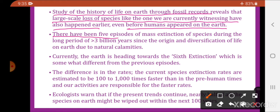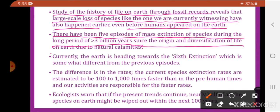There have been 5 episodes of mass extinction during a long period of greater than 3 billion years since the origin and diversification of life on earth, all due to natural calamities. Currently, the earth is heading towards a 6th extinction which is somewhat different from previous episodes.